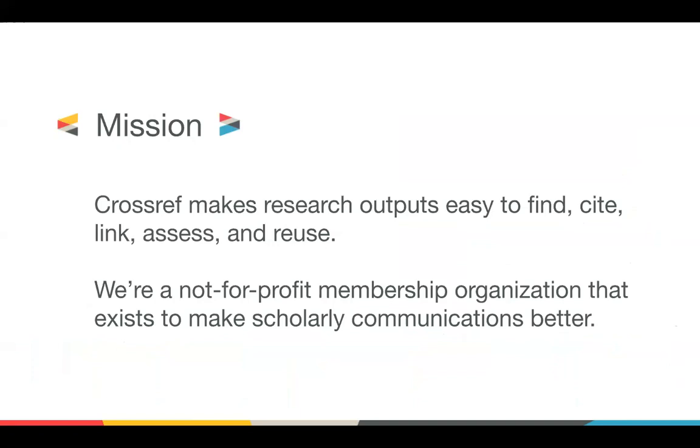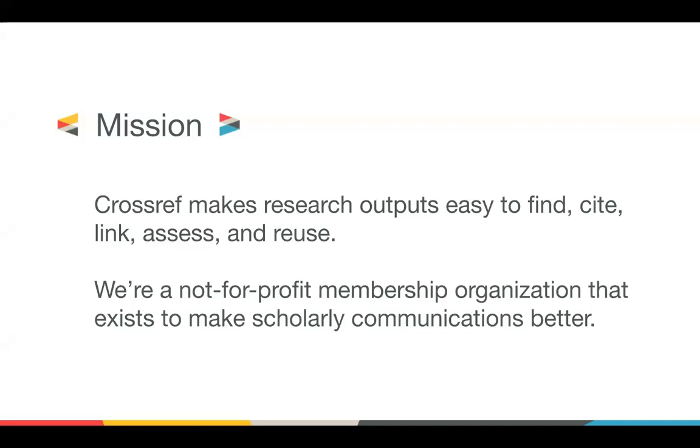At Crossref, we now work with over 16,000 member organisations around the world. And these organisations come in all different shapes and sizes. We have about 40 members of staff, based in the USA, the UK, Ireland, France, and Germany. We have a 16-member board, which is a cross-section of our international publishers. And we have a metadata store of over 116 million scholarly content items.